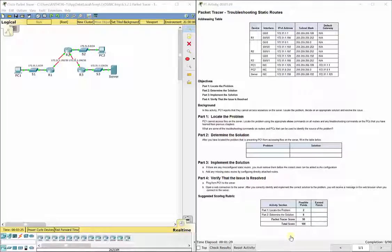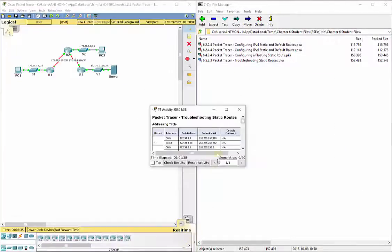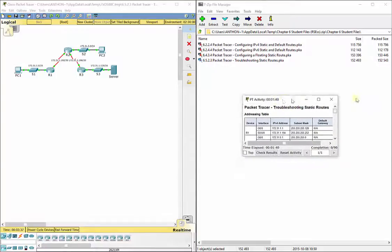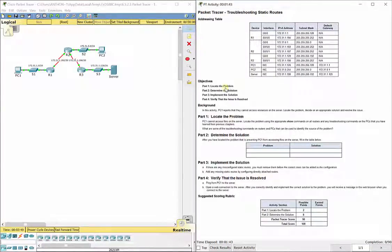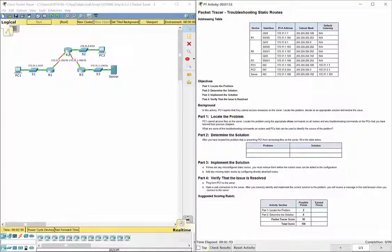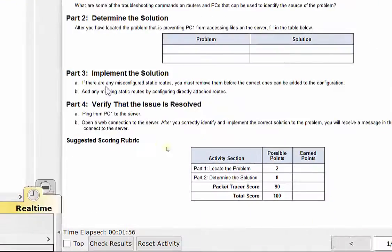But we need to fix it because it's a troubleshooting lab. Remember, with our troubleshooting labs, when we go to check results, we don't get any assessment items. So we've got to make sure that we pay attention to what we already have configured, what we want to have in the end, because we do have to have some static routes as well. We need to look at the layout of our lab to make sure we know what static routes we should have and which we shouldn't.